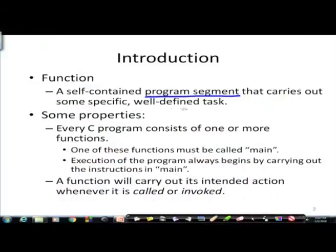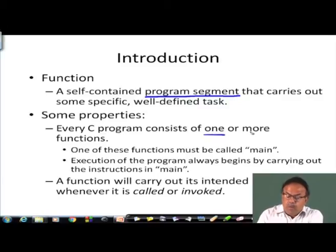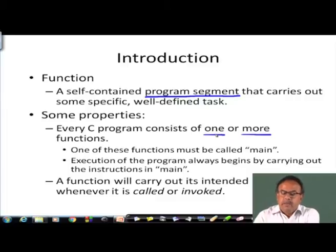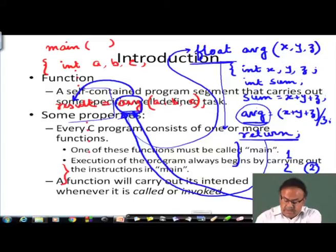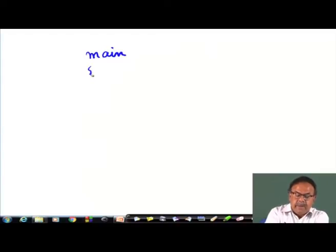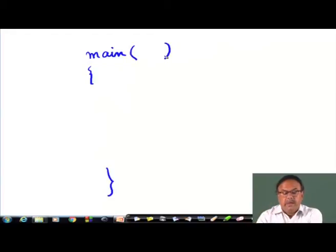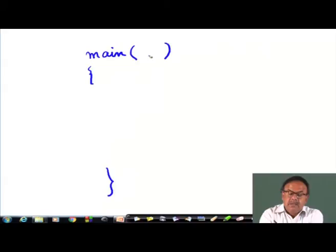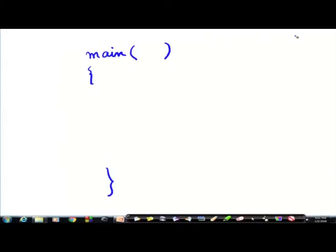A function carries out some specific and well-defined task. That is the general concept of a function. In C, any C program can consist of one or more functions. At least one should be there - why? Because we always need main. We need main, and main is nothing but a function. And why do we put an empty bracket? Because the structure of a function always has a function name and a place for the arguments.